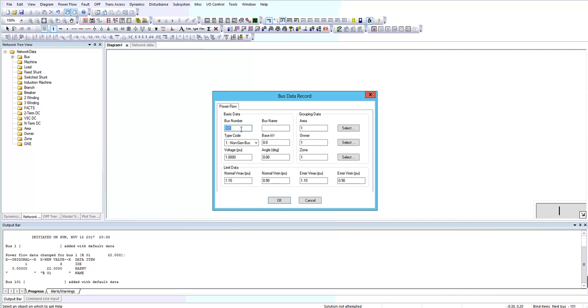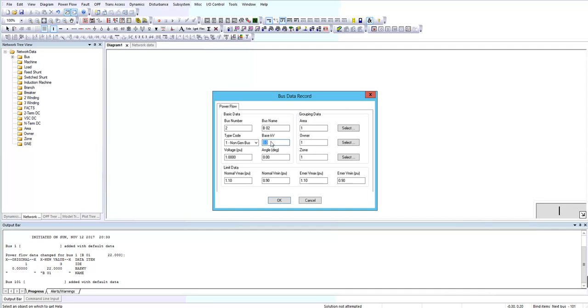I add bus 2. Bus 2 is a non-generator bus. I want to add a two winding transformer between bus 1 and 2, so I choose different kilovolts. For this bus it's 400 kV.